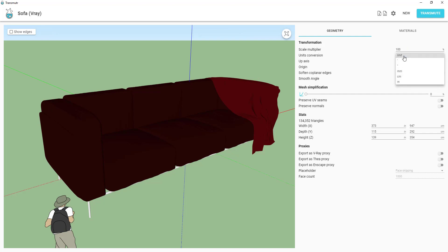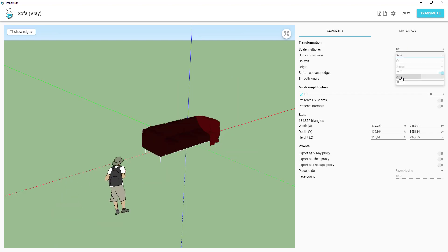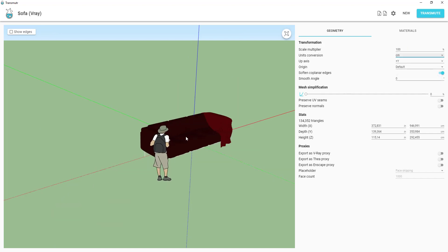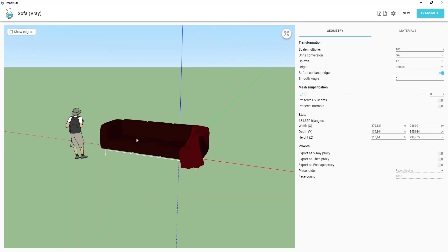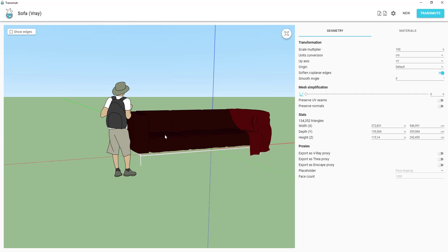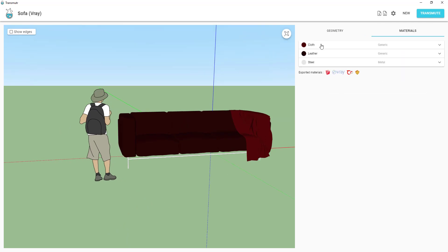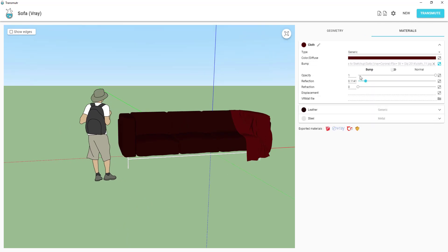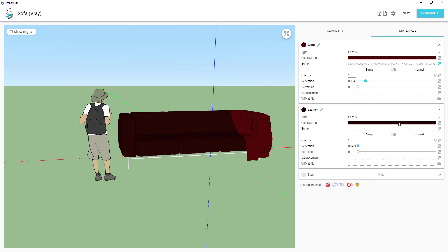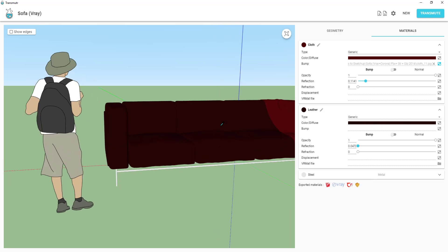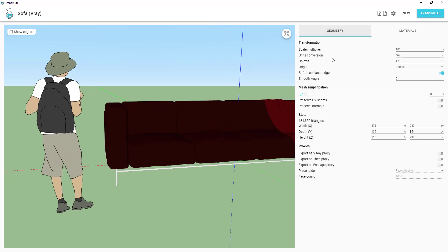You can adjust units, change scale or reduce the mesh polygon size. In material section, as you see, materials are ready for Vray render. Reduce the polygon count a little.